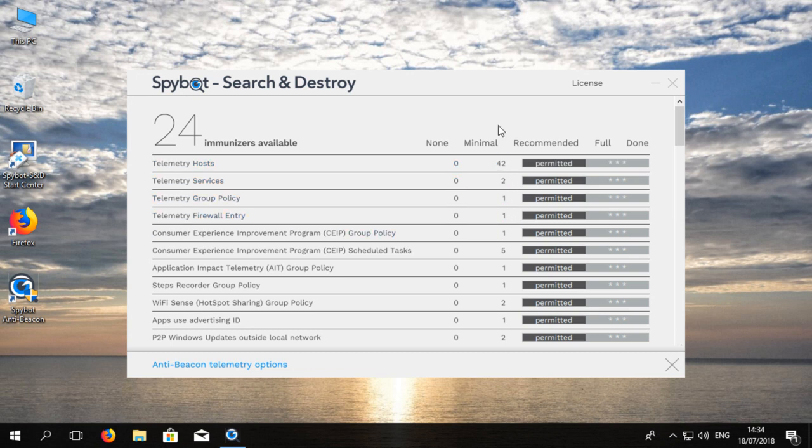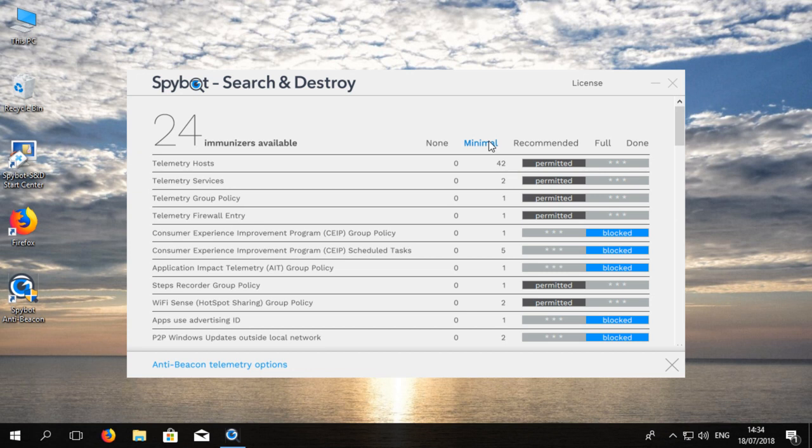There are three predefined settings that you can use with AntiBeacon. First there is the minimal setting which immunizes against the most important forms of telemetry and prevents them from being sent to Microsoft. The immunizers that are included with each setting will be shown as blocked while the other immunizers that are not included will be shown as permitted.